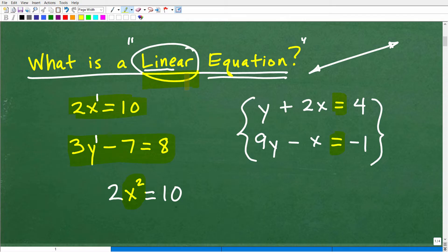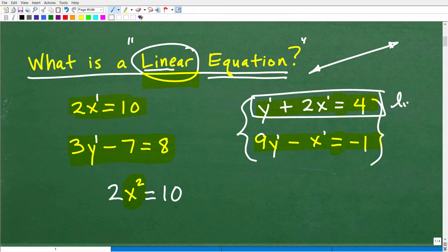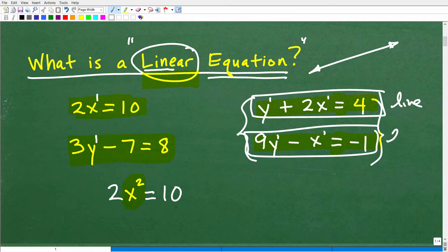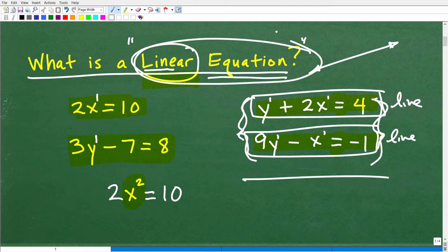Here we have what's called a system of linear equations, which involves two variables — x and y — in each equation. All variables are still to the first power. Each equation individually represents a line, and when you put them together with brackets like this, that's called a system of linear equations. When studying algebra, you really need to look at the term and understand what's being described. Hopefully now you have a pretty good understanding of what a linear equation is and what it is not.